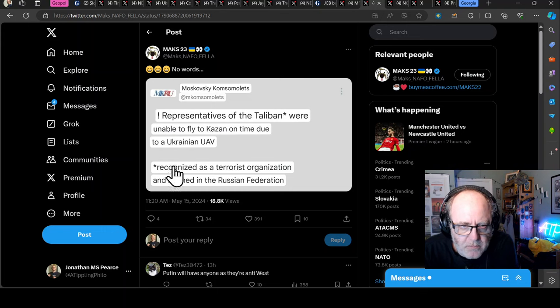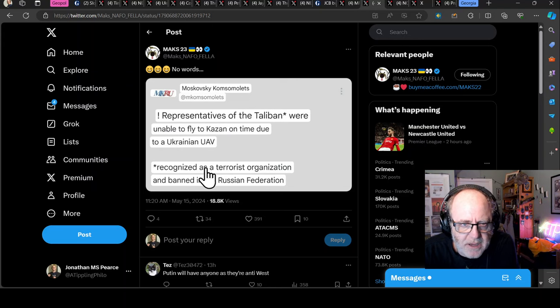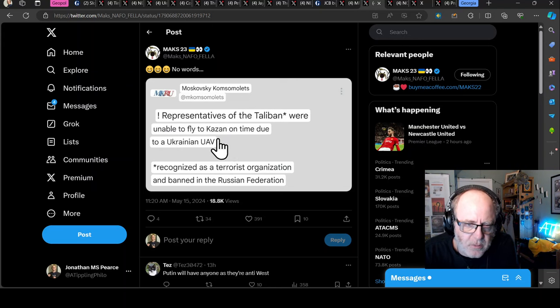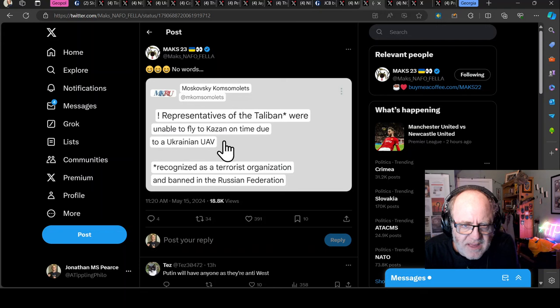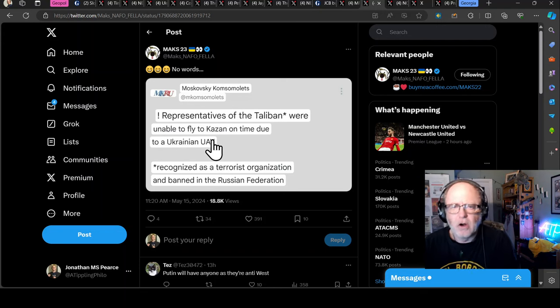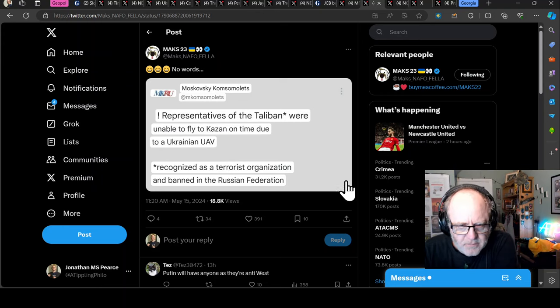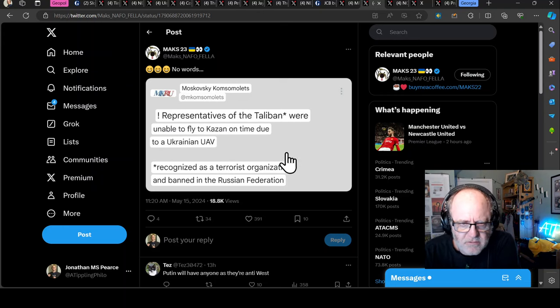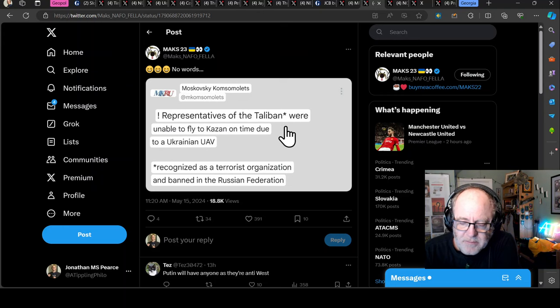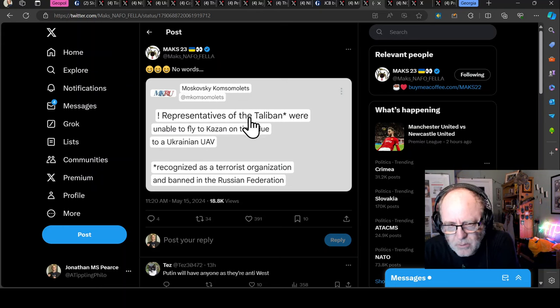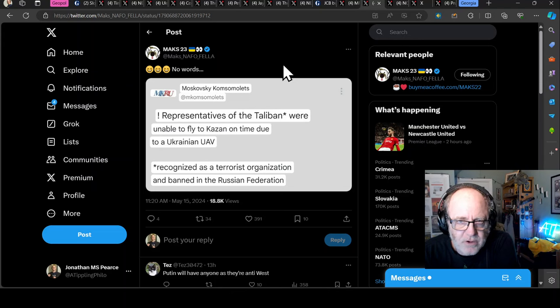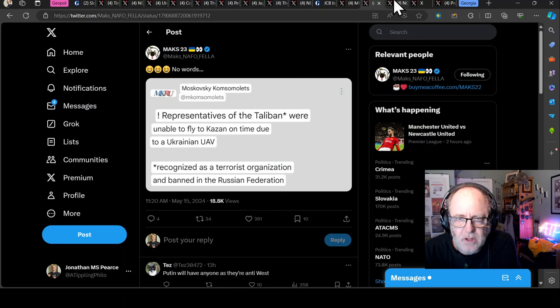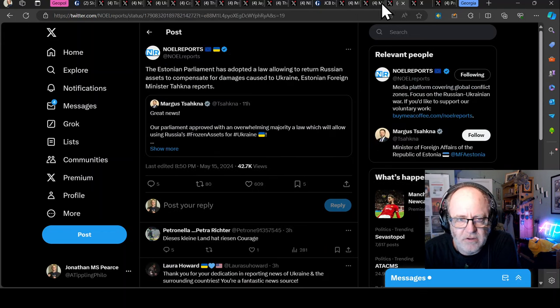Talking about Moscow, representatives of the Taliban were unable to fly, or actually not Moscow, Kazan, were unable to fly to Kazan on time due to a Ukrainian drone. Oh no, poor Taliban! Recognised as a terrorist organisation and banned in the Russian Federation. So the Taliban, I mean, this is who Russia are hanging out with now. Well, it's not only North Korea and Iran, but hey, why not get the Taliban involved as well? But oh my goodness, oh, we couldn't get our flight to Kazan because of those pesky Ukrainian drones.